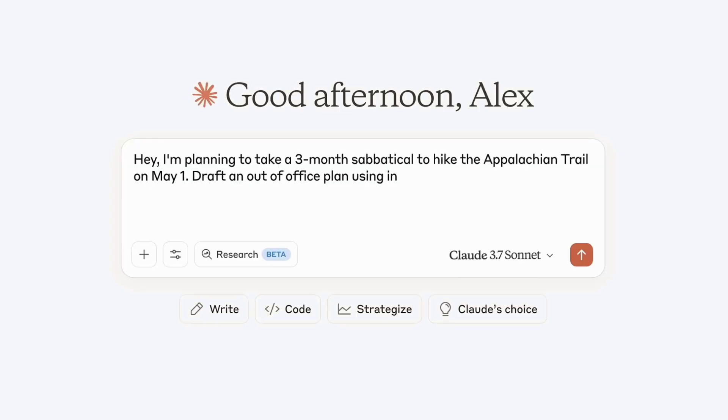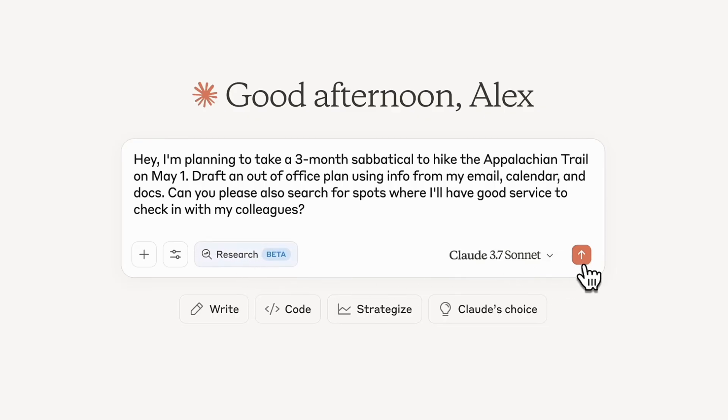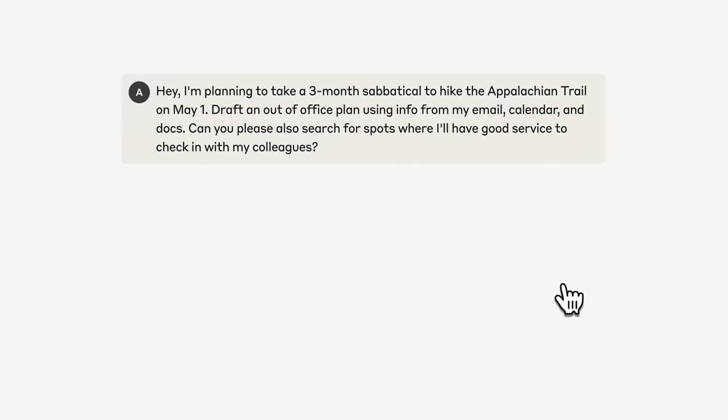Founded by Dario Amodei, Daniela Amodei, and others, Anthropic is best known for Claude, a family of large language models designed with safety and reliability at their core.